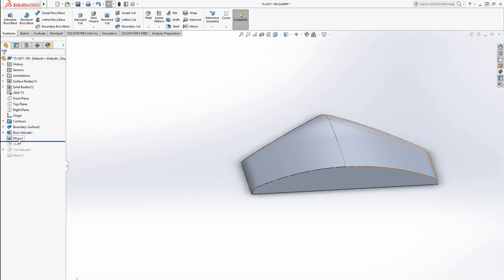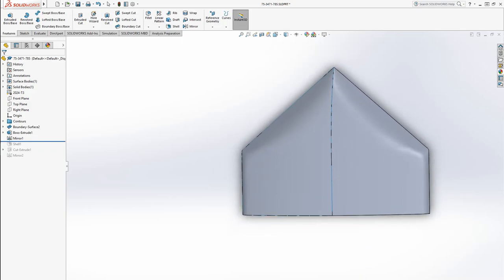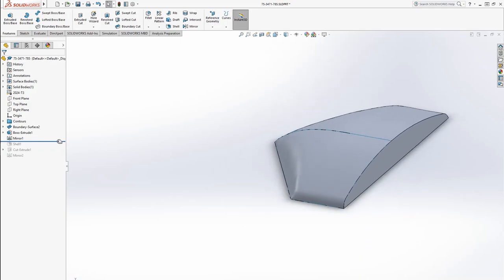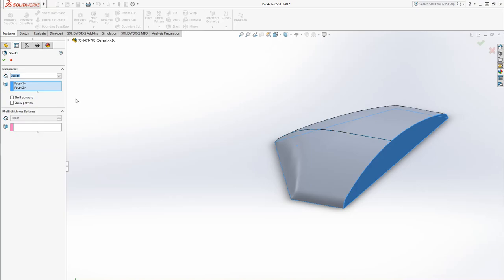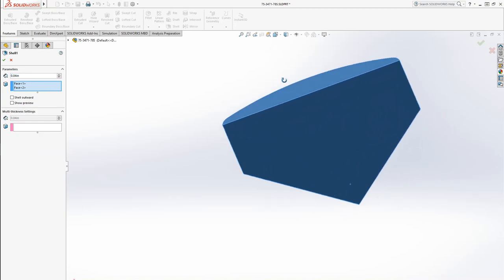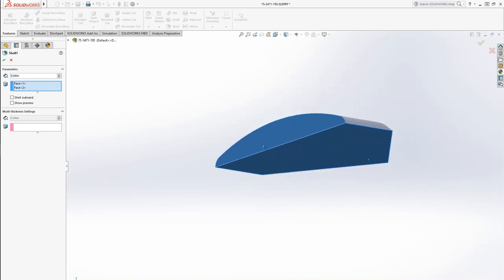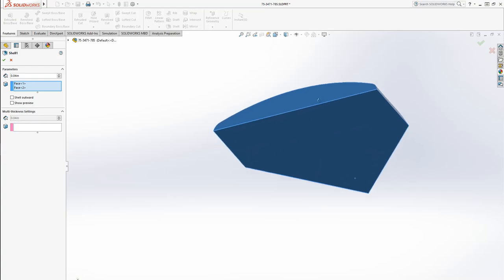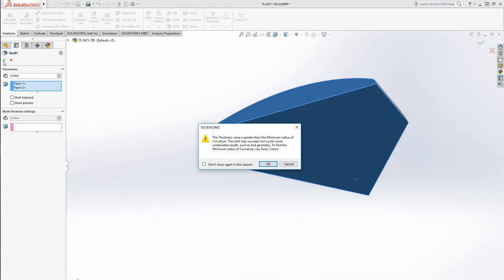Next thing I did was I just mirrored that solid over this middle plane, so now we have both halves, then I used the shell feature up here. And I made it into an 040 thickness shell. Now the way a shell works is you click the shell feature, and then you click the faces that you want to be deleted. That's the easiest way to do it. And then you select your thickness and just hit the check.